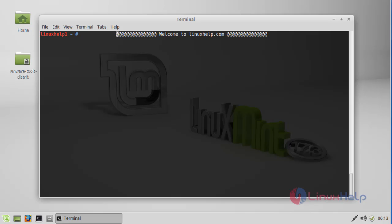Hello everybody, welcome to linuxhelp.com. In this video I am going to show how to install MPV media player version 0.25 on Linux Mint 17.3. MPV is a video player based on mplayer and mplayer2. It supports a wide variety of video file formats, audio and video codecs, and subtitle types. Let's see the installation of MPV media player.